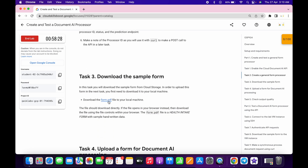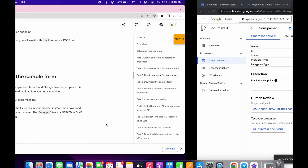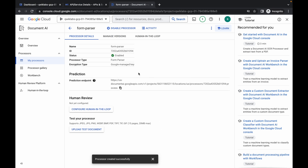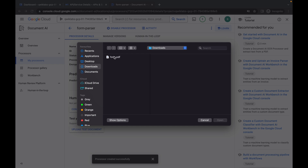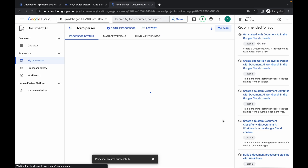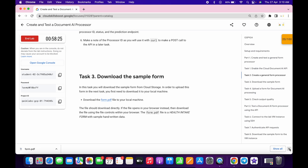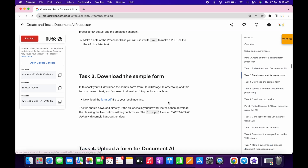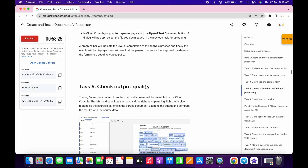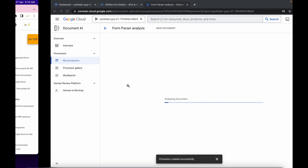Come to task number three — you can see a PDF file. Click on it and it will download to your local system. Now click on the upload option, select the file and upload it. It will take a couple of seconds, so just wait for that, then click on the cross.